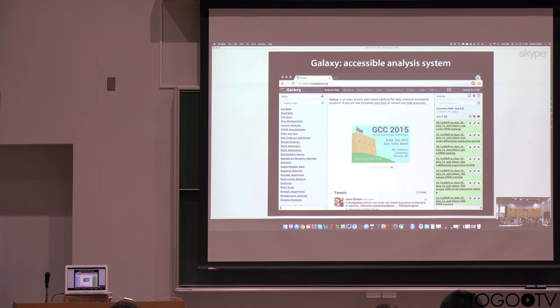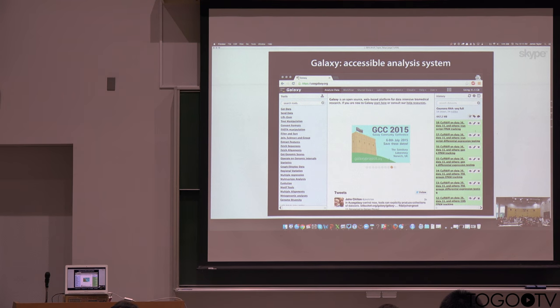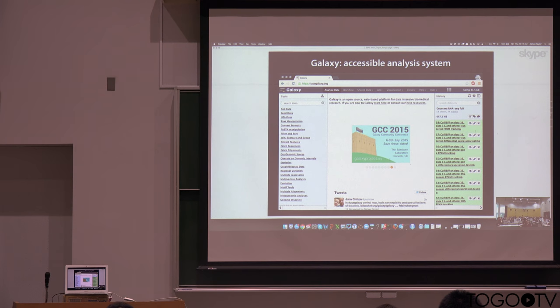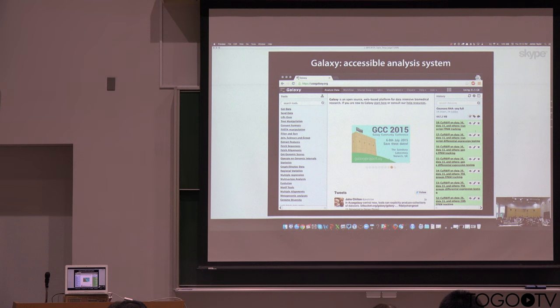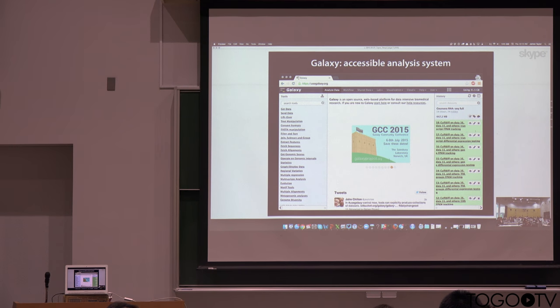And so we see Galaxy as an accessible analysis system, an environment where you can go, and without needing specific informatics expertise, you can run analysis tools on very large data sets, run tools of a wide variety of types of different analysis, fairly easy.